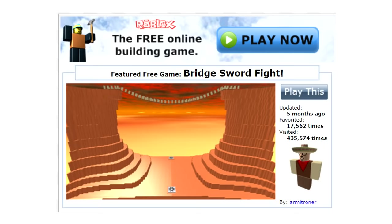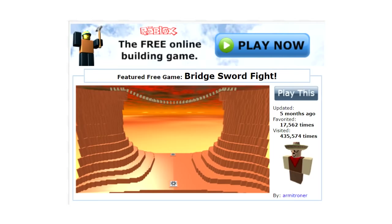The featured game on the front page of Roblox as of June 6th, 2011 was Bridge Swordfight, which at the time had 17,000 favorites and 435,000 visits.